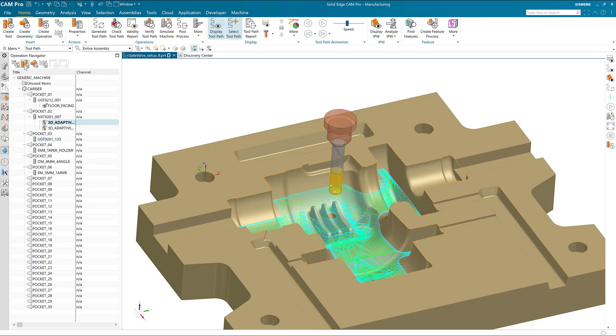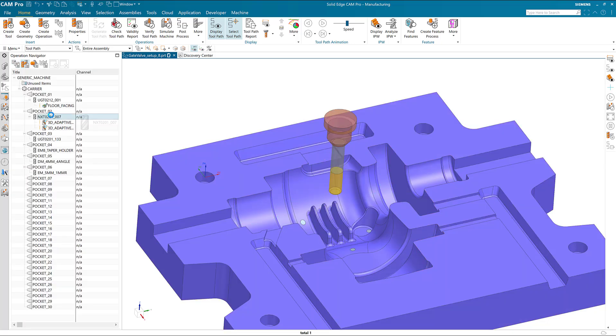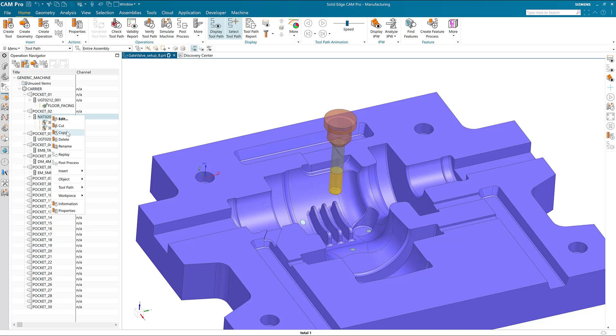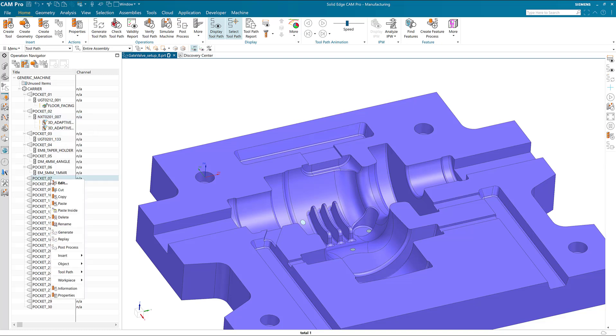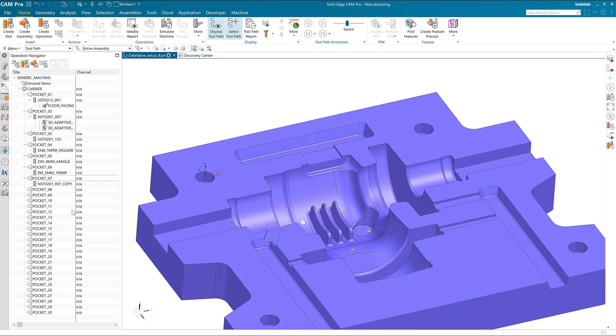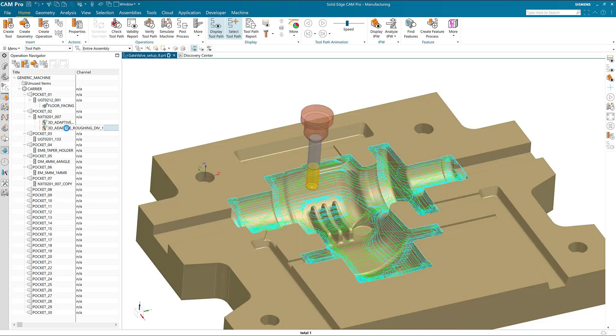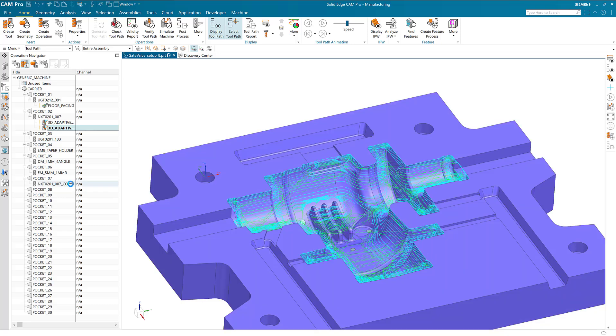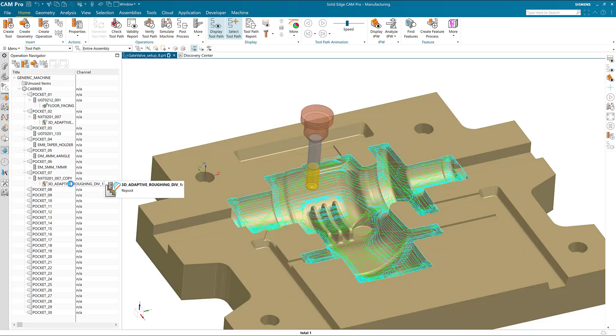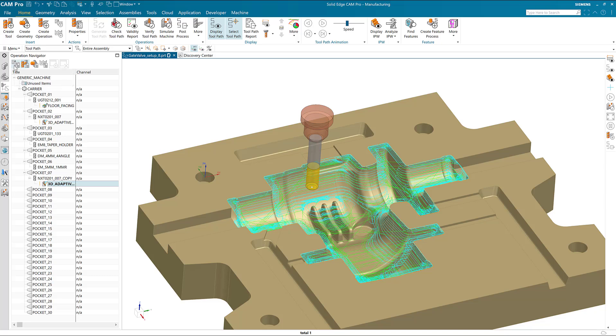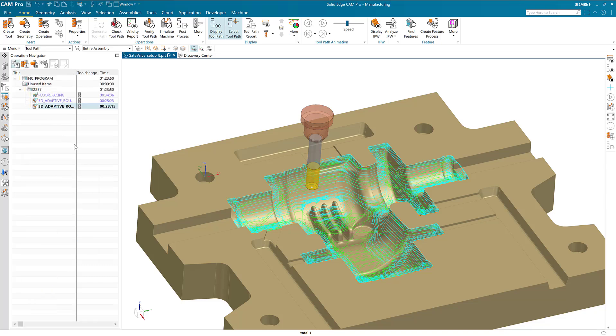We copy the cutting tool and paste it inside the next open space in the tool tree. Then we simply move the toolpath from its current location to the new duplicate cutter. Now in our program view, each toolpath has a separate but equal tool that they will be running with.